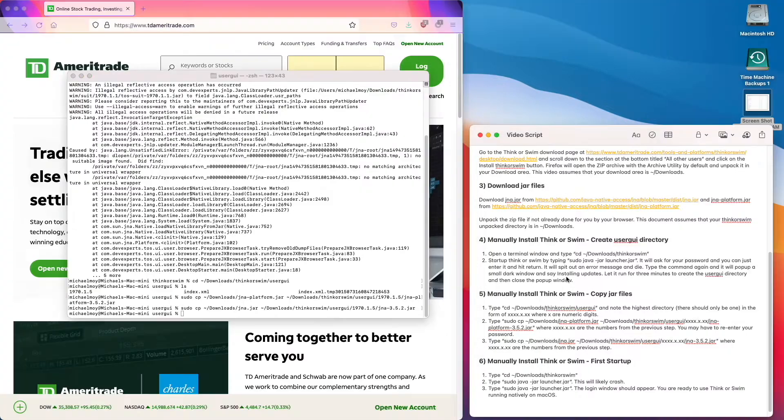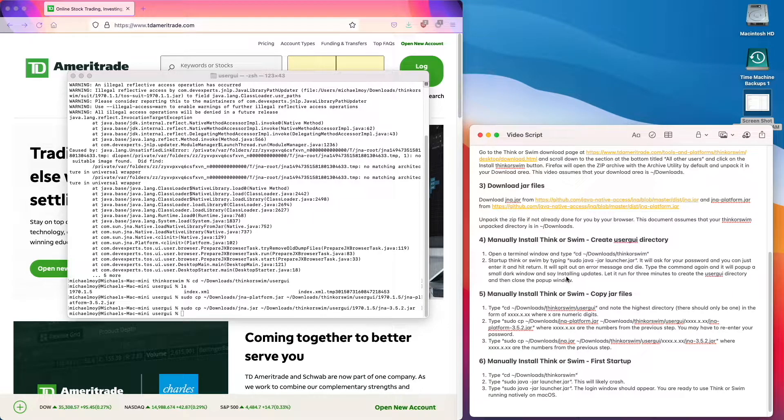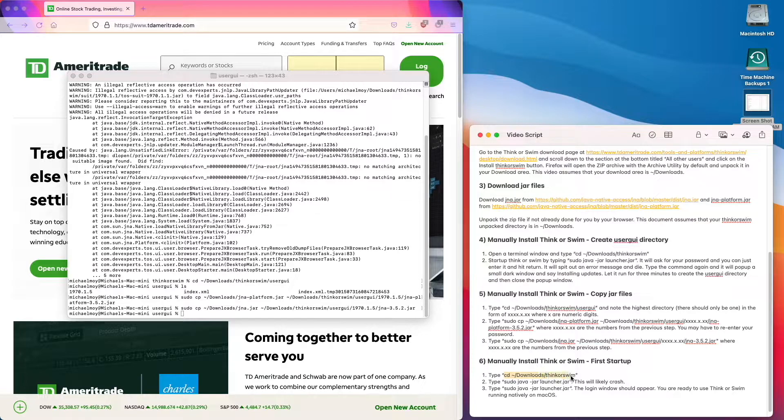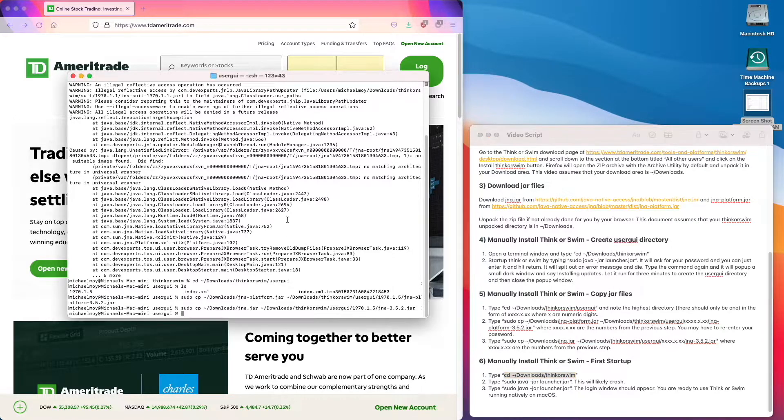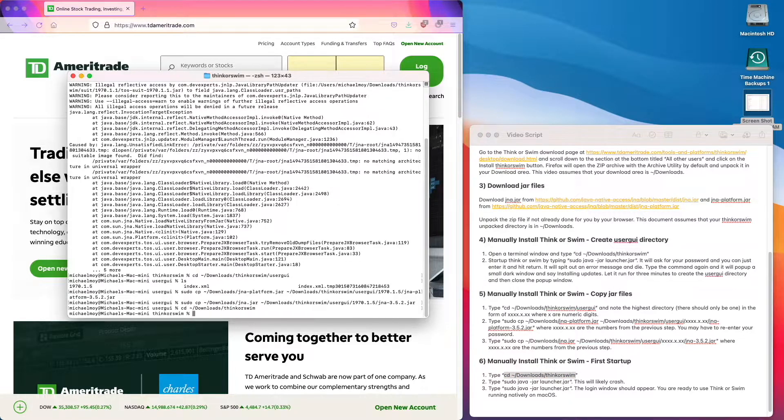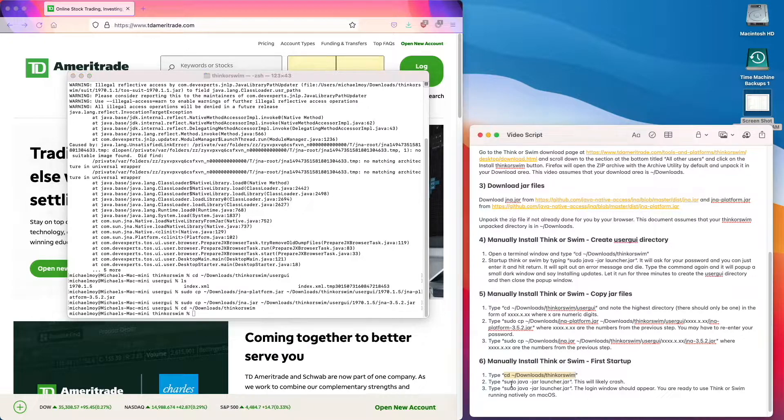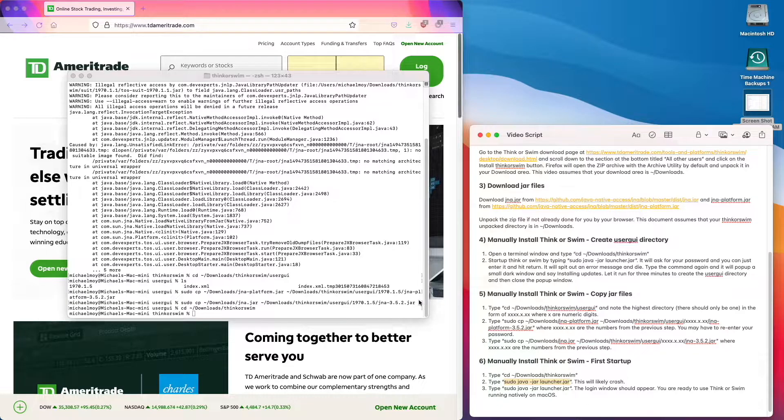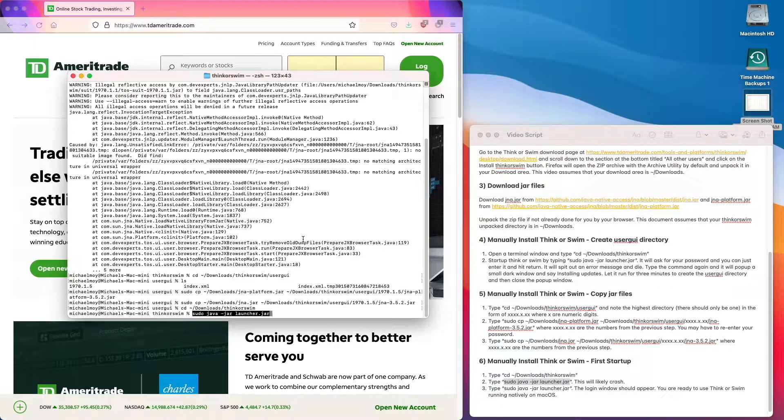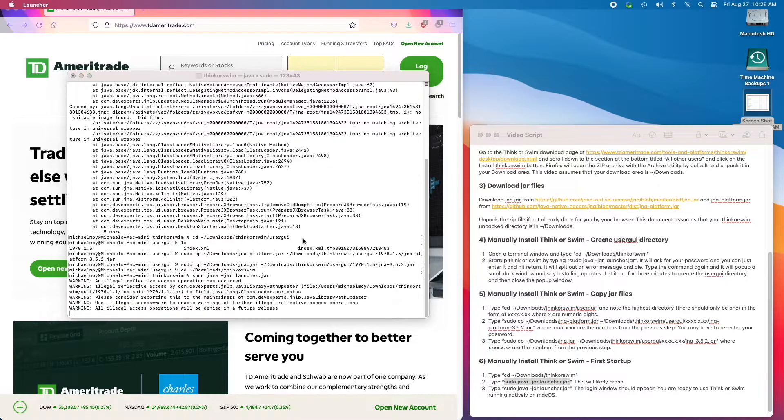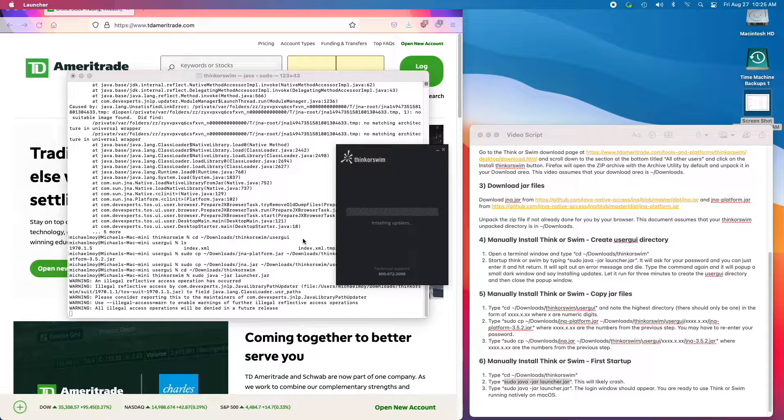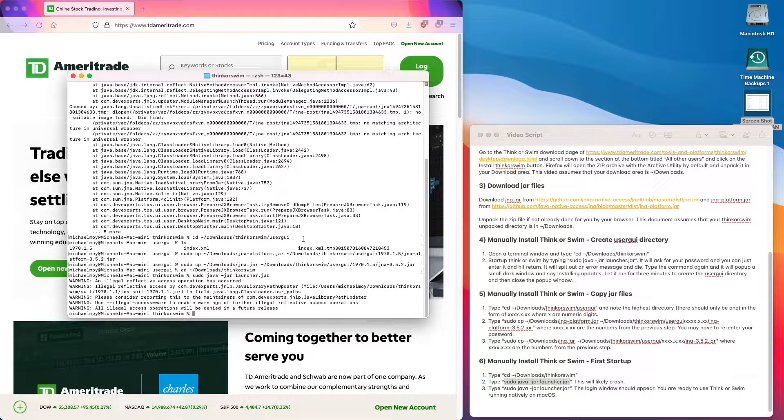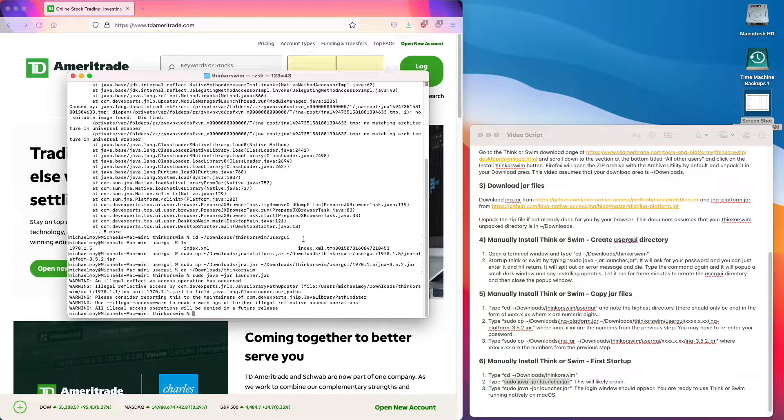The last step is to try running it. So we'll go back to the thinkorswim directory, then try our first run, and it crashes. Well, it reports an error message, brings up a window, and then crashes.